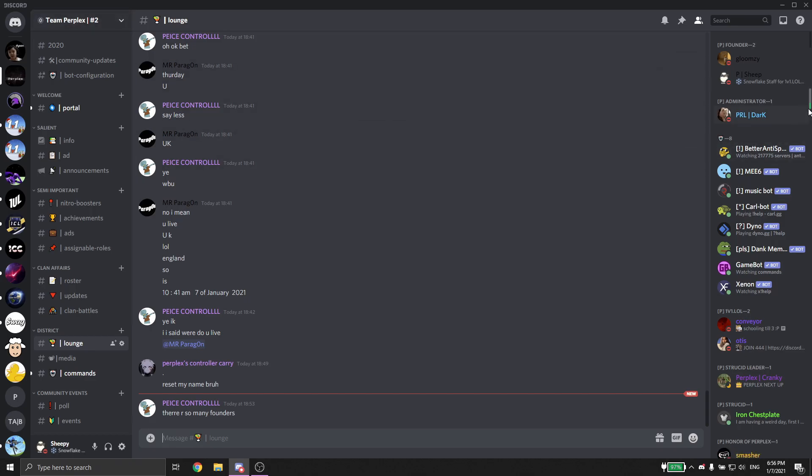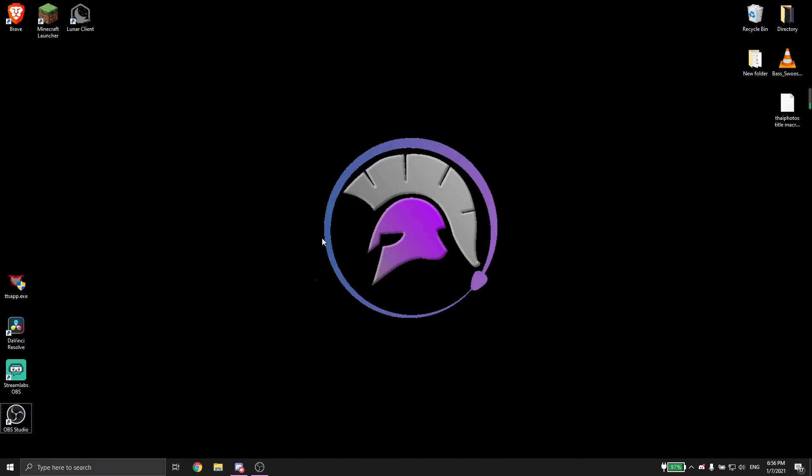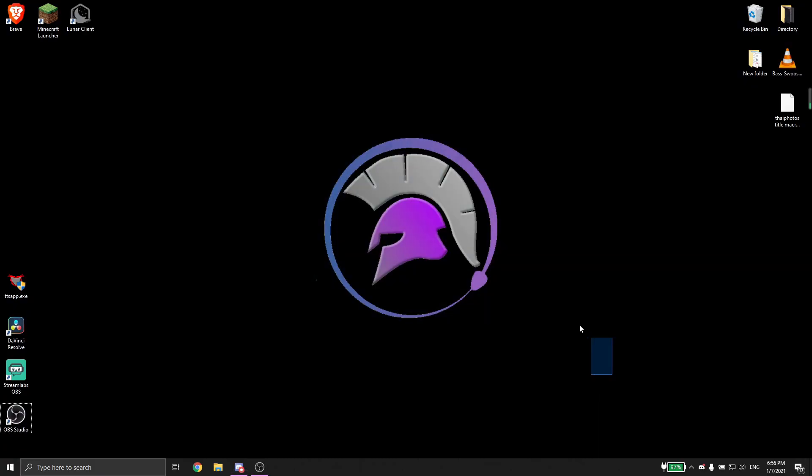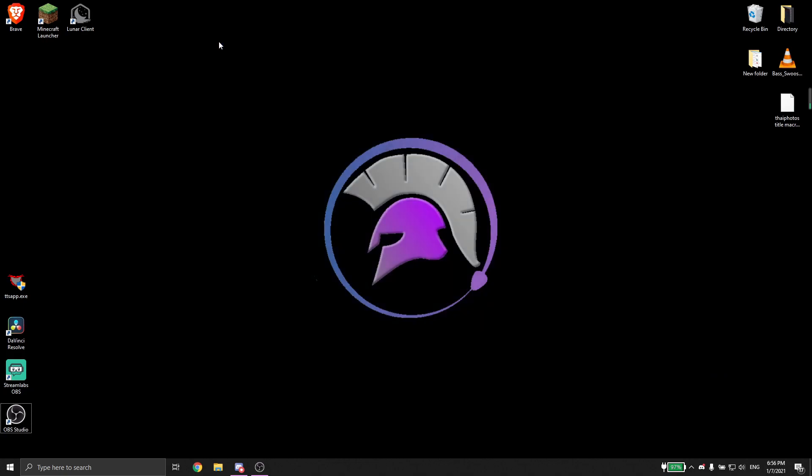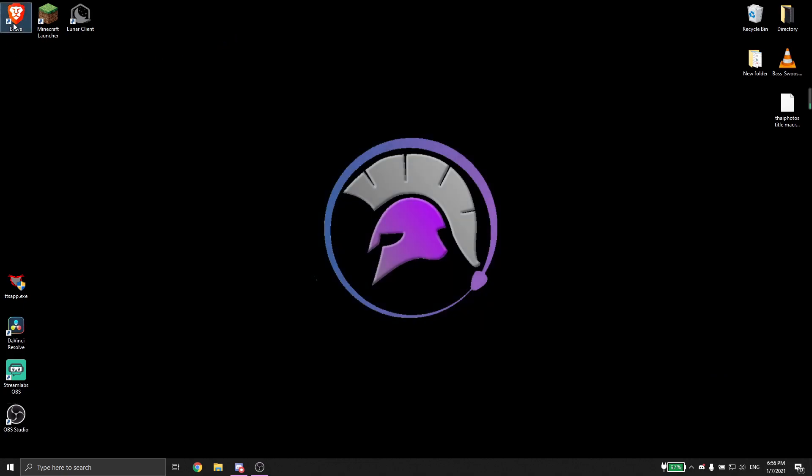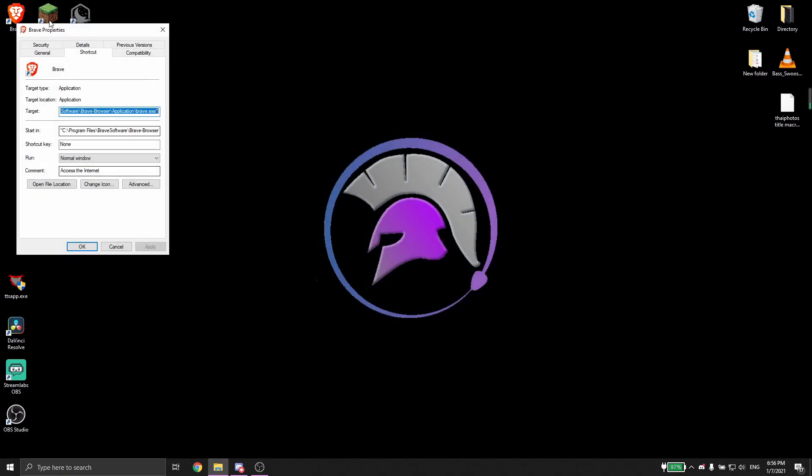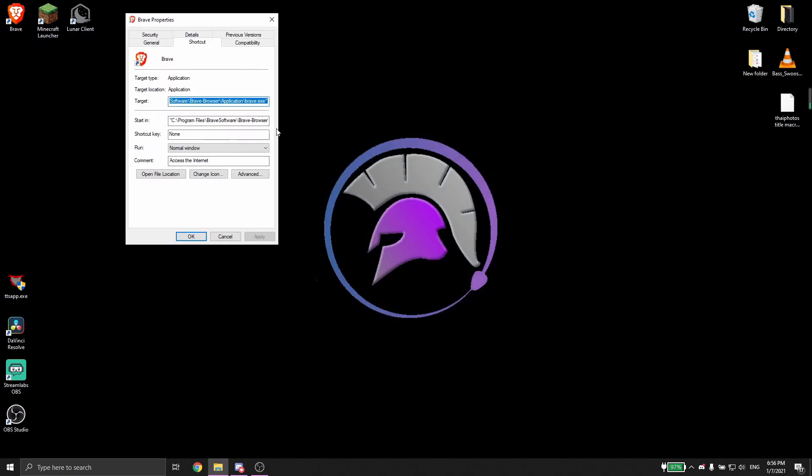Now basically what this update video is all going to be about is I just got a new PC and I'm going to be testing out the 1v1.law gameplay.